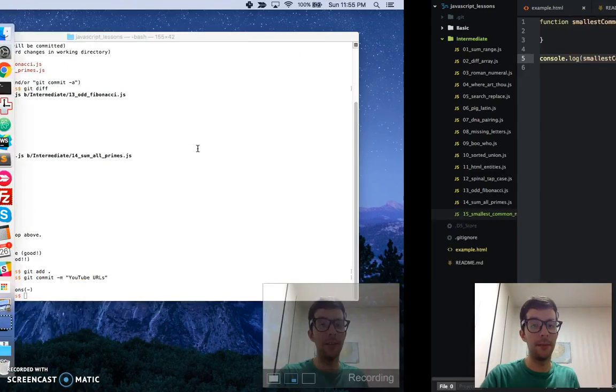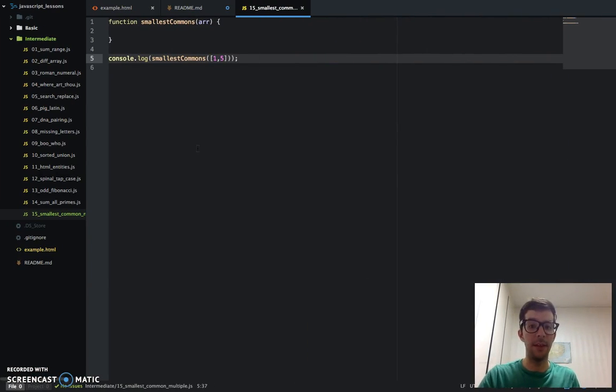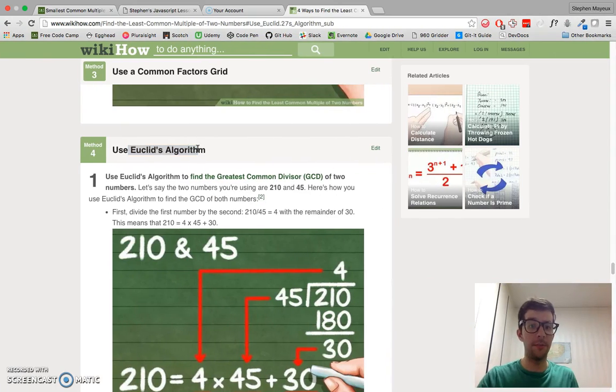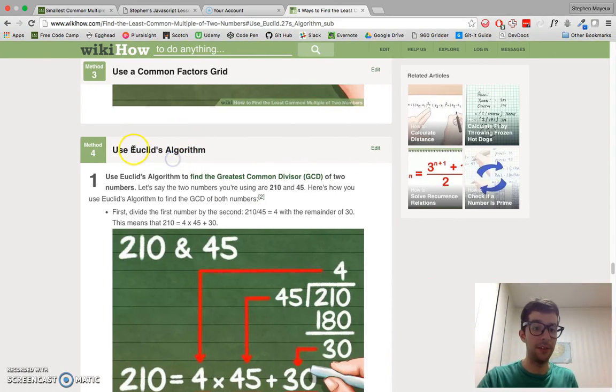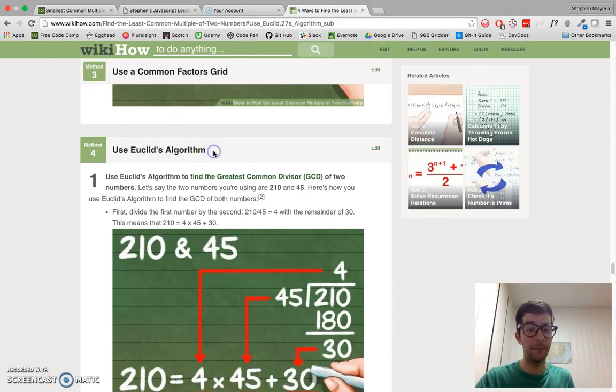I'm not going to teach you that algorithm — you can read the articles and do the research, highly recommend it. But in this video, I'm going to walk you through my solution. It is basically an adaptation of what you see right here.